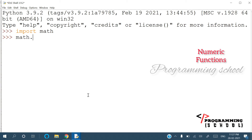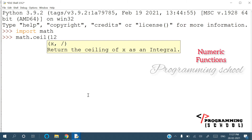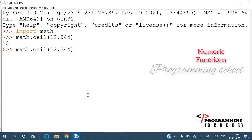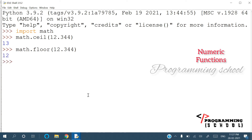math.ceil() — for example, math.ceil(12.3444) — the ceiling of 12.344 is 13. That means it returns the next higher integer value. math.floor() — the floor value, or the previous integer value, of 12.344 is 12. So ceil rounds up and floor rounds down.